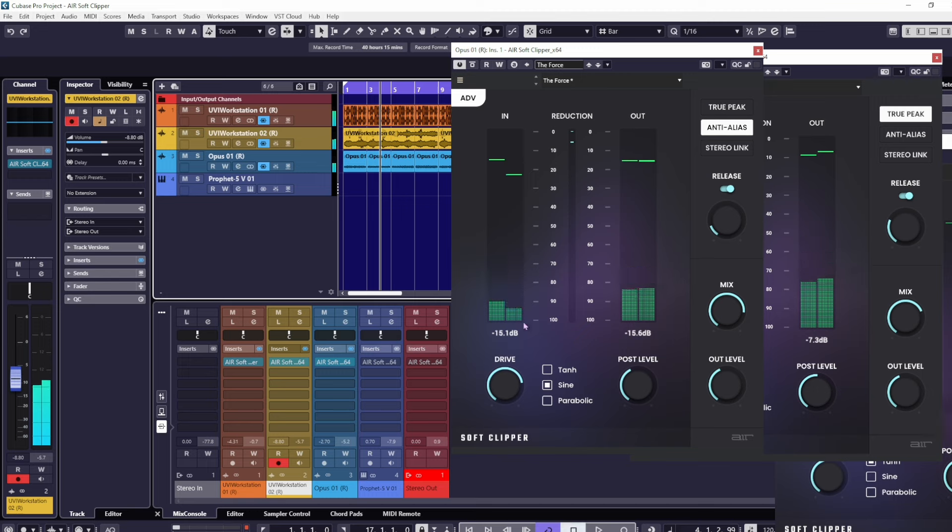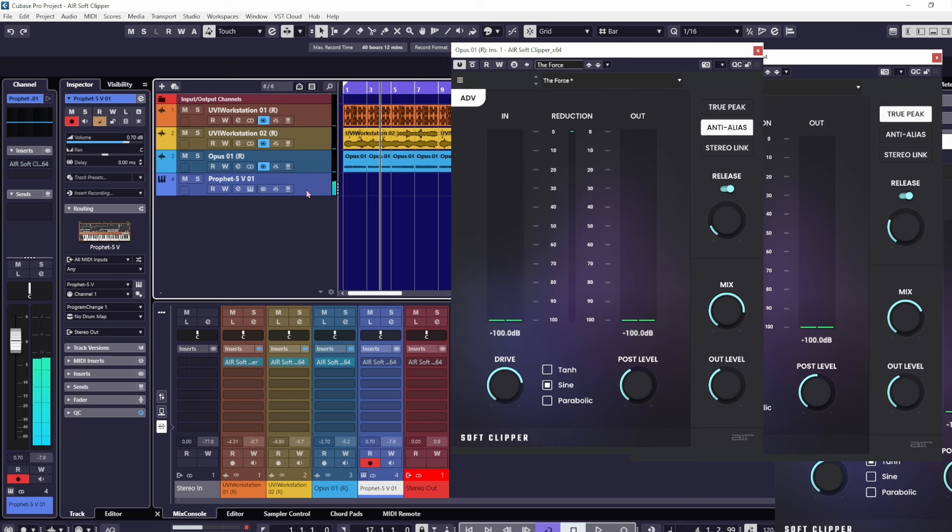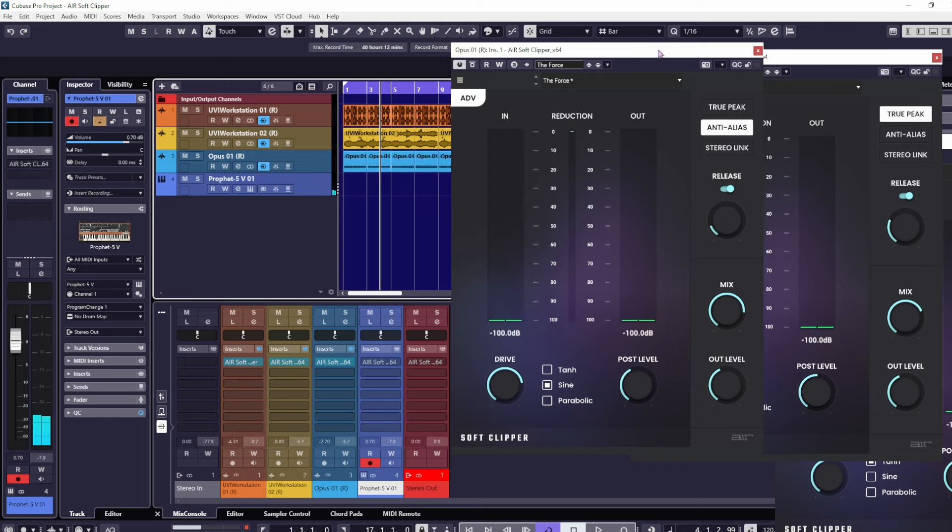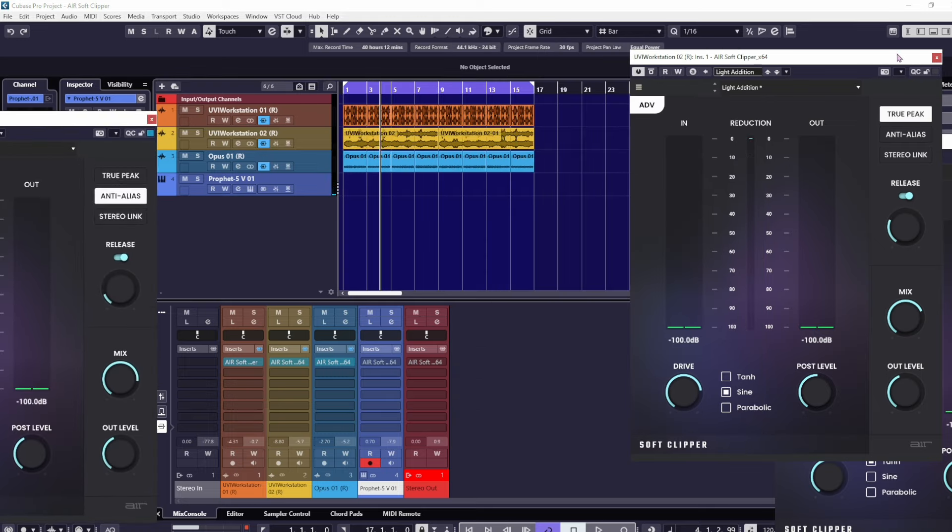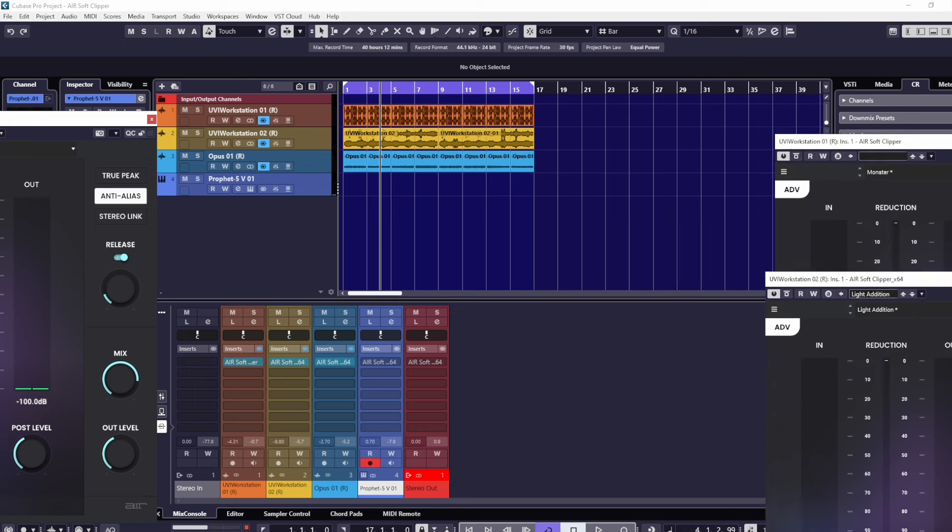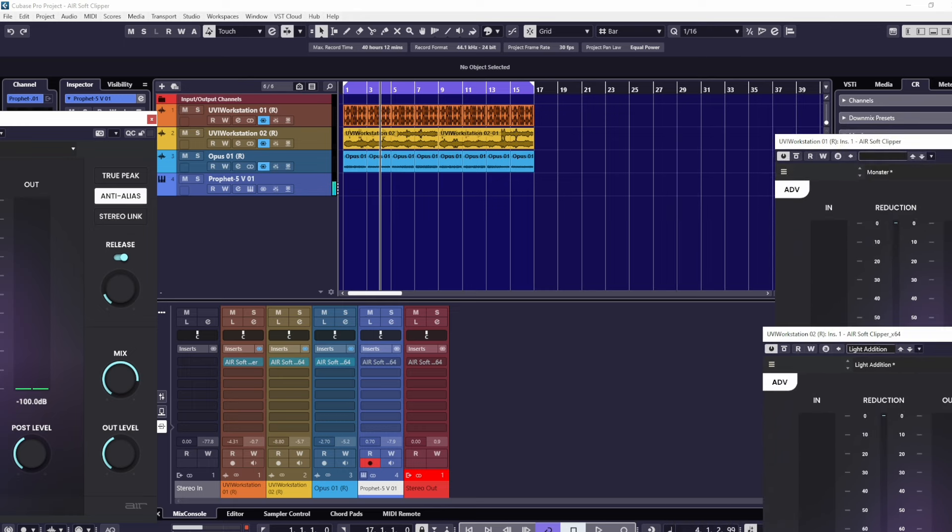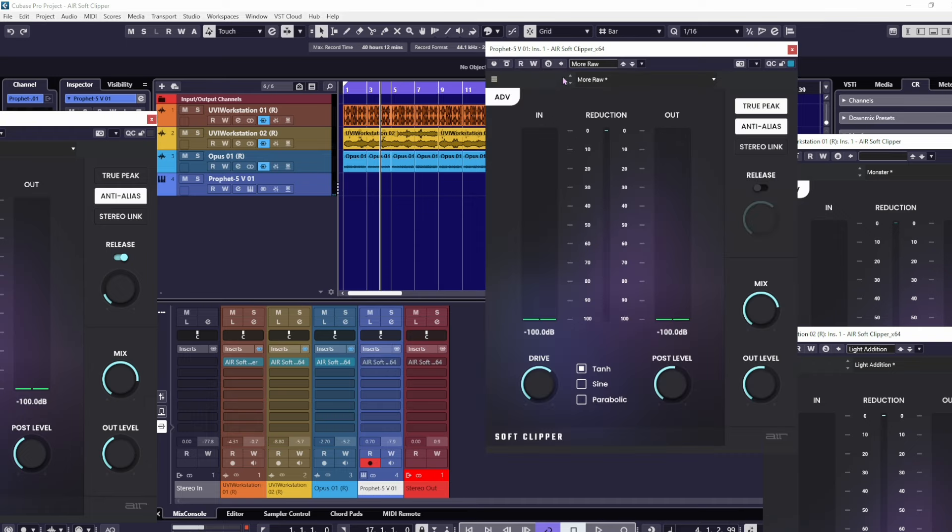On this Prophet 5, I just have this kind of basic, nice, stringy pad type sound. Let's look at it for this and I'll just shift these out of the way a little bit so we've got some space for the new one. I'll open the soft clipper.